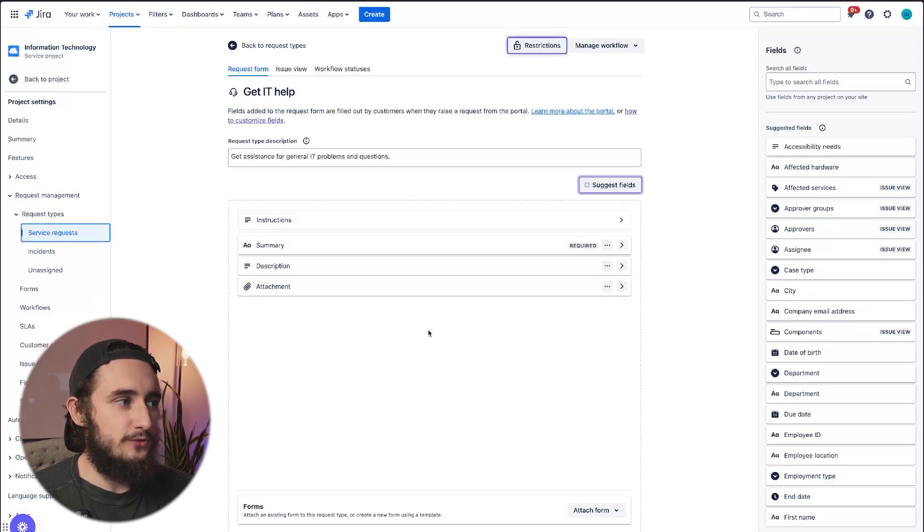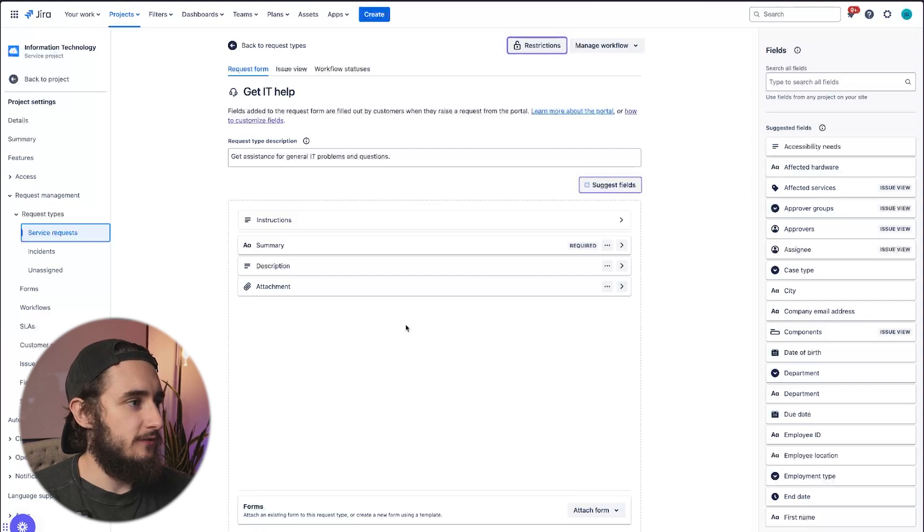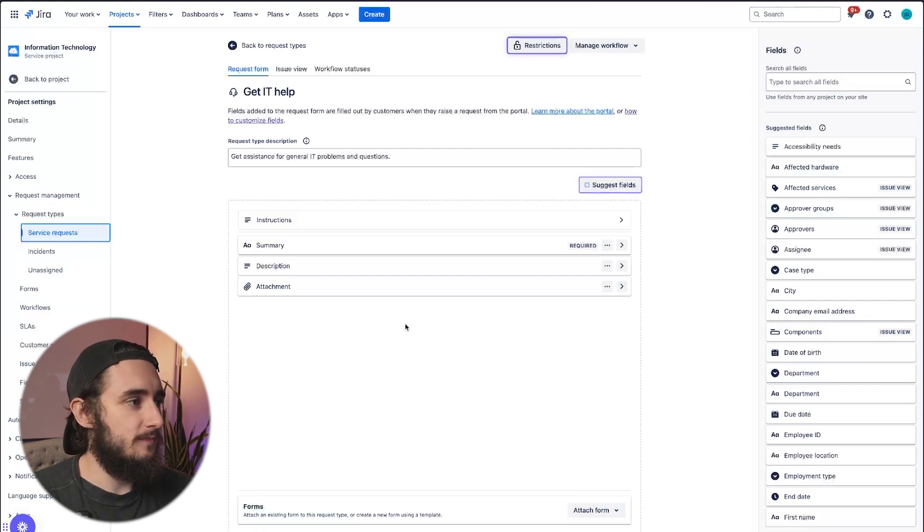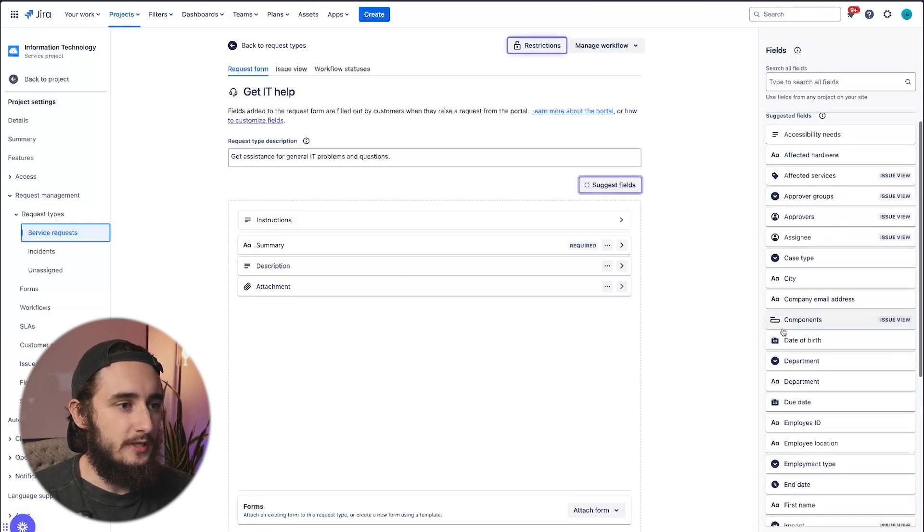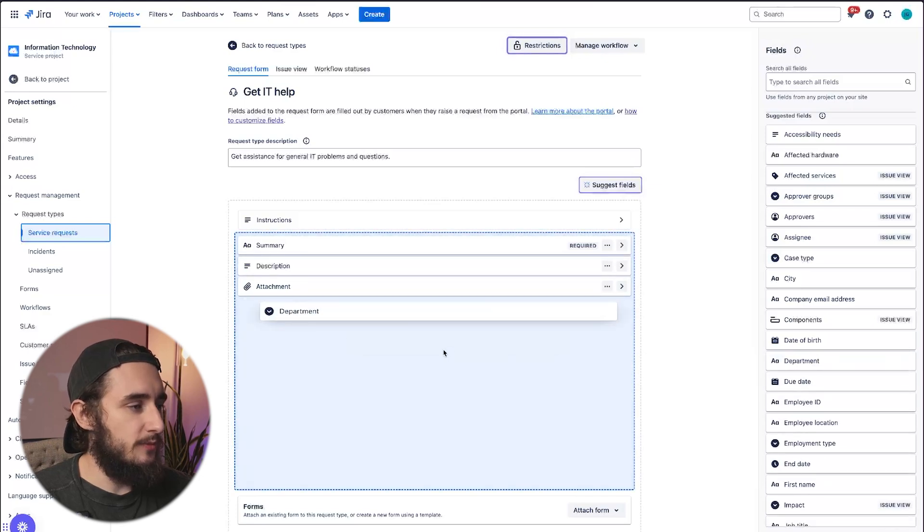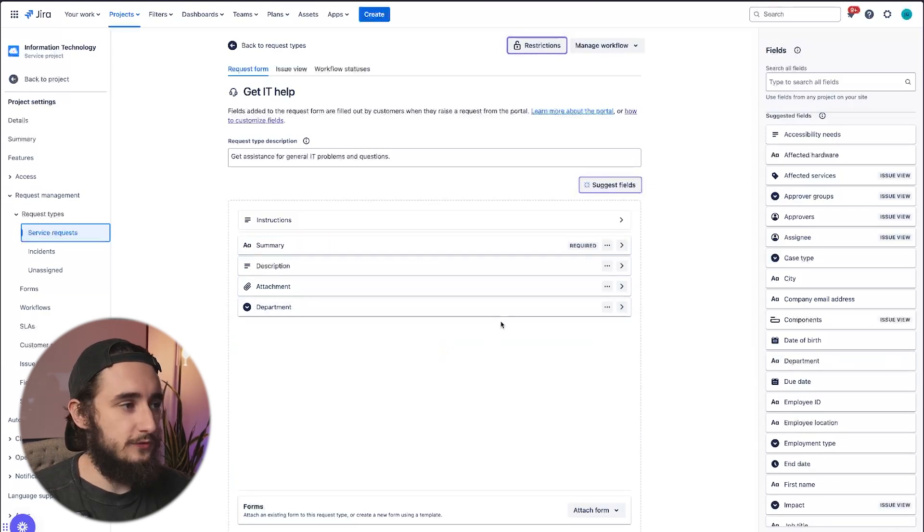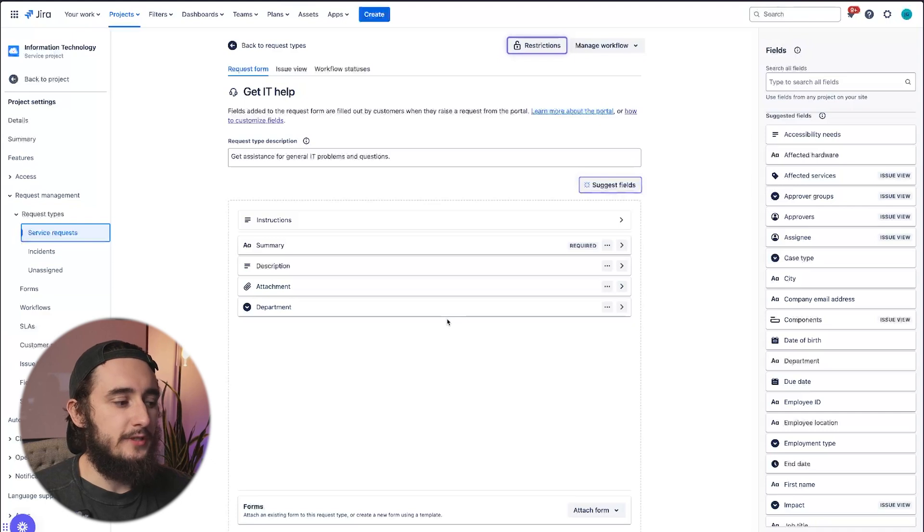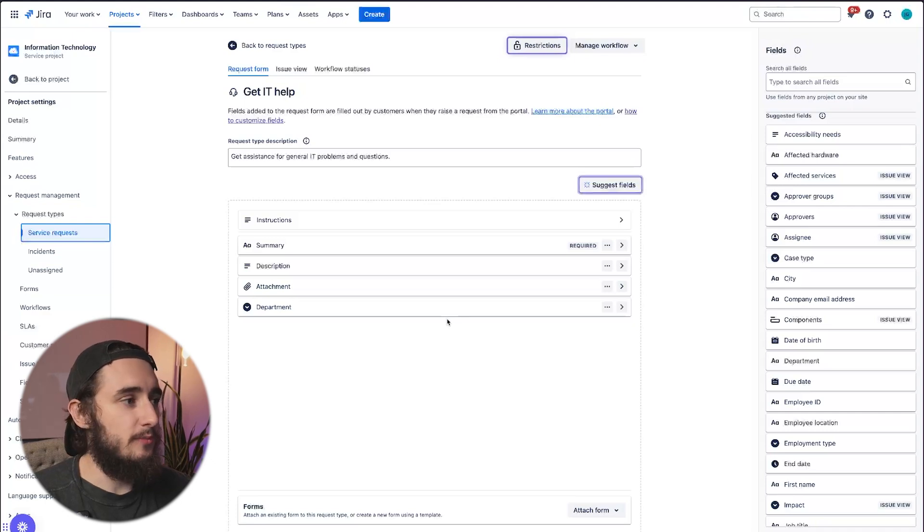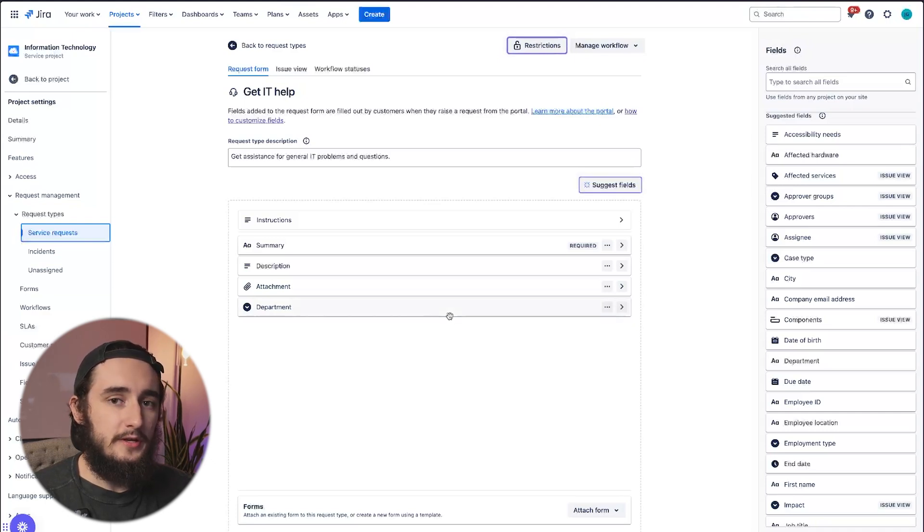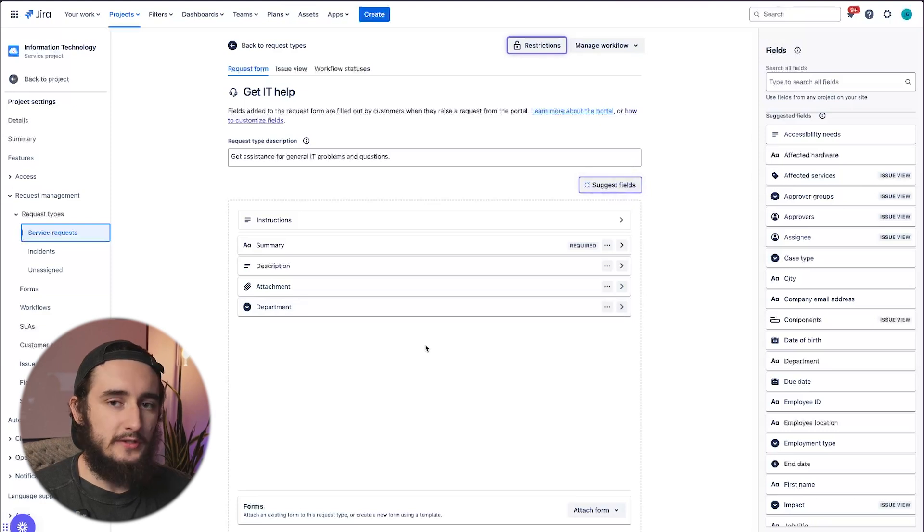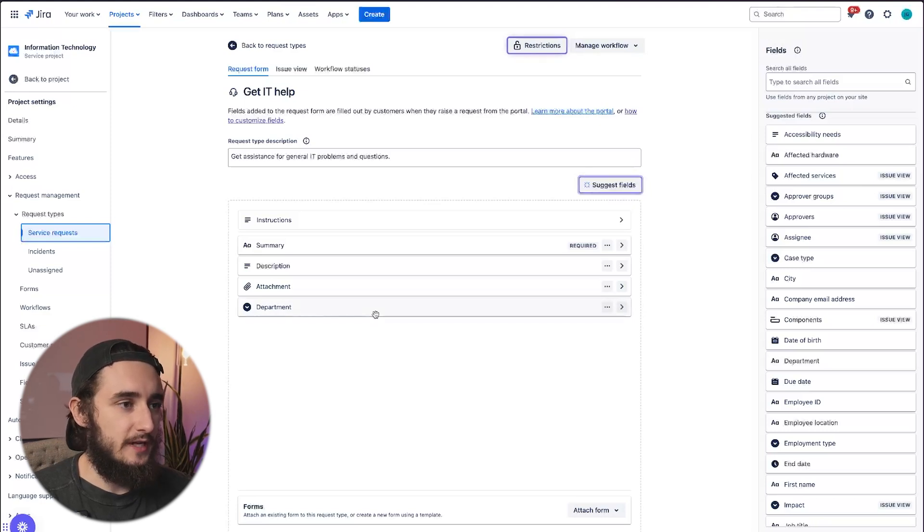So why would you use a form versus custom fields? Let's say I drop in a field like department, which is a dropdown with several options. But let's say the department is going to be IT, and if the department is IT, we want another field to show up conditionally based on the department field that is selected.